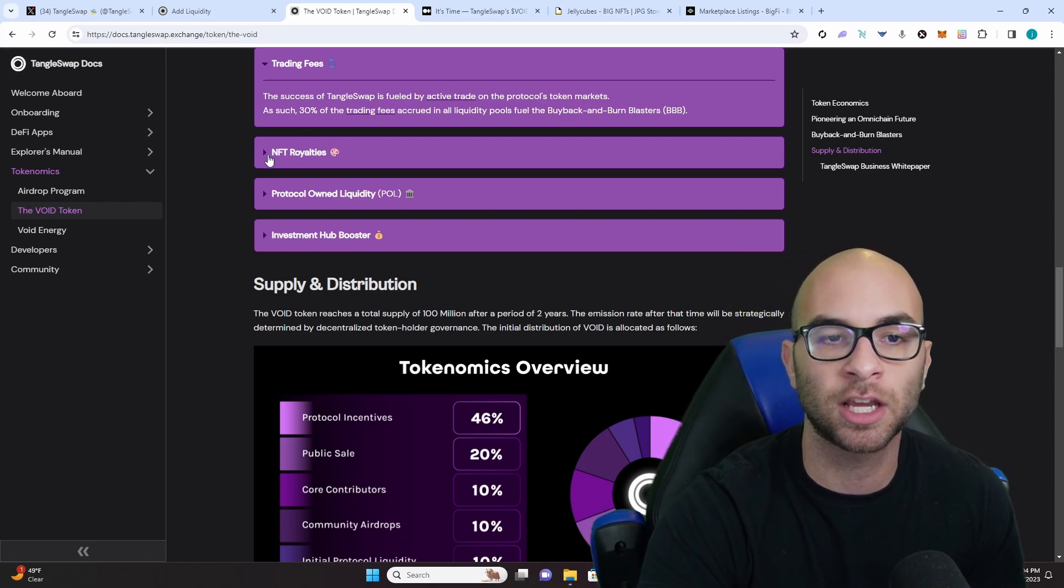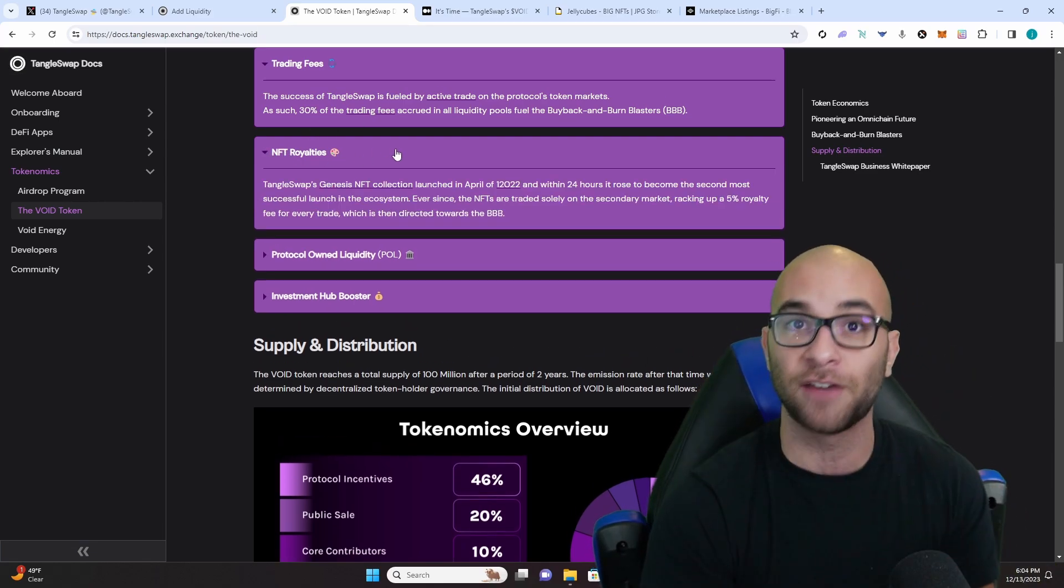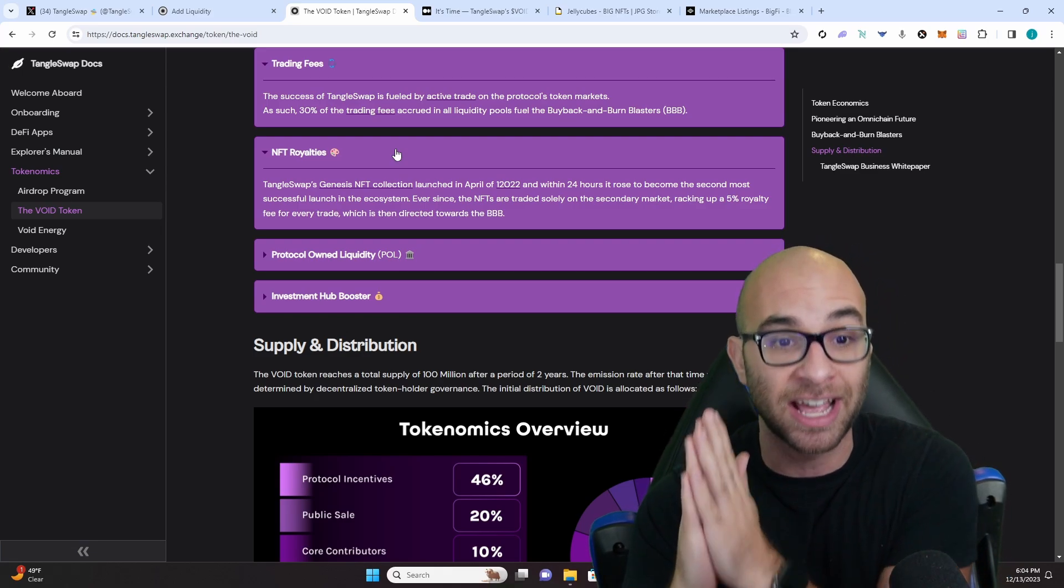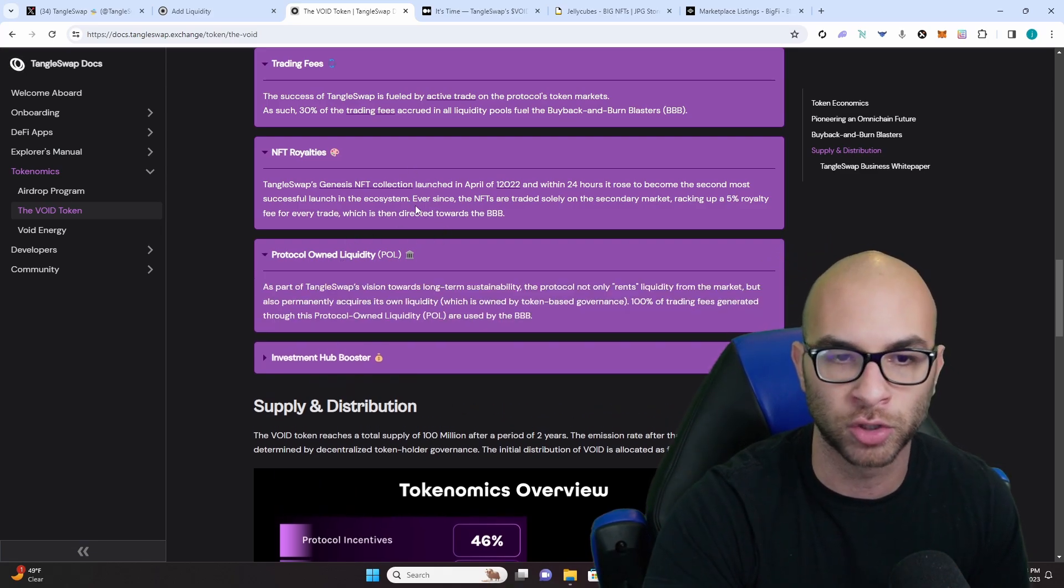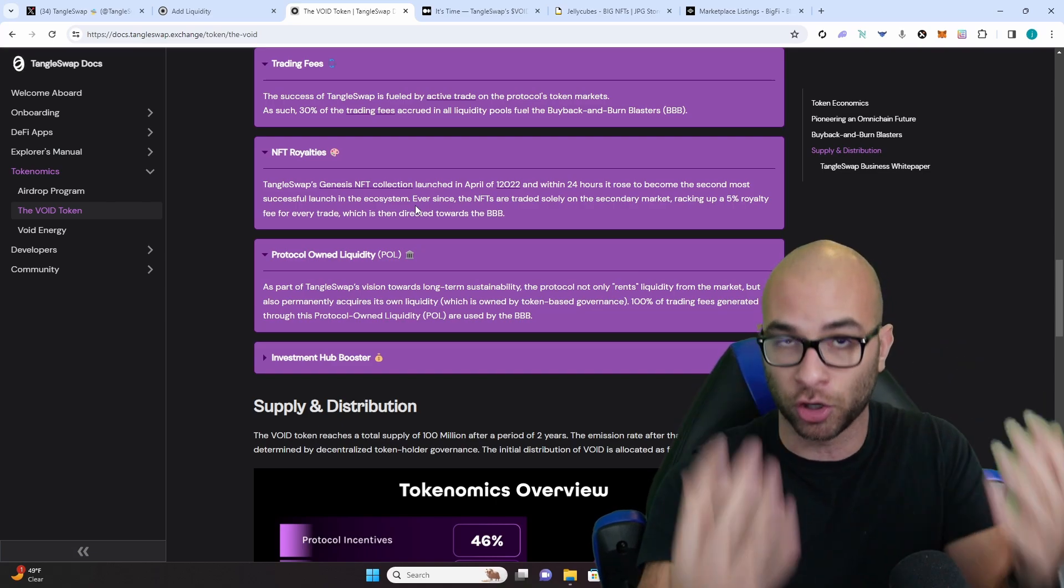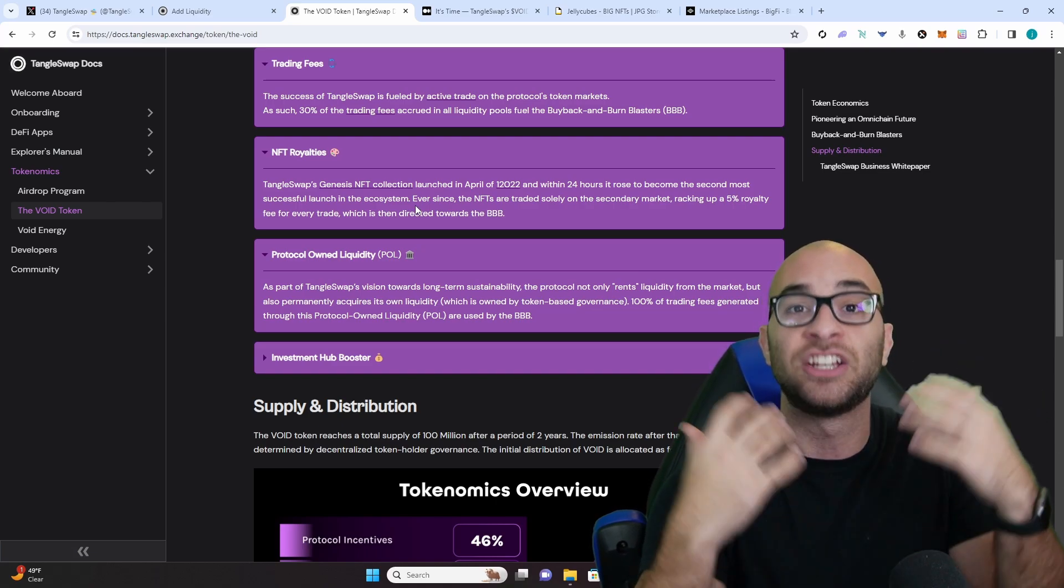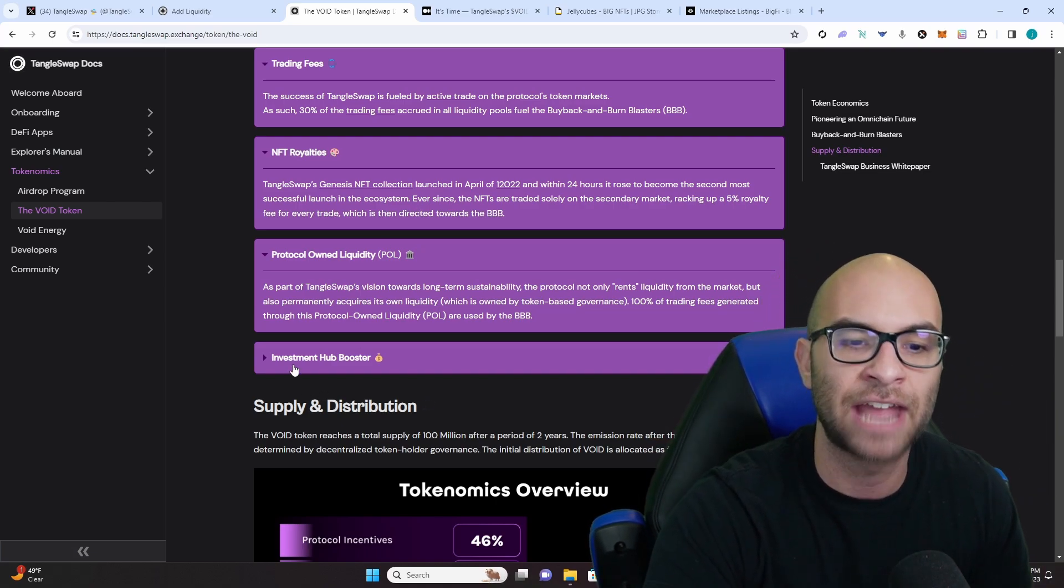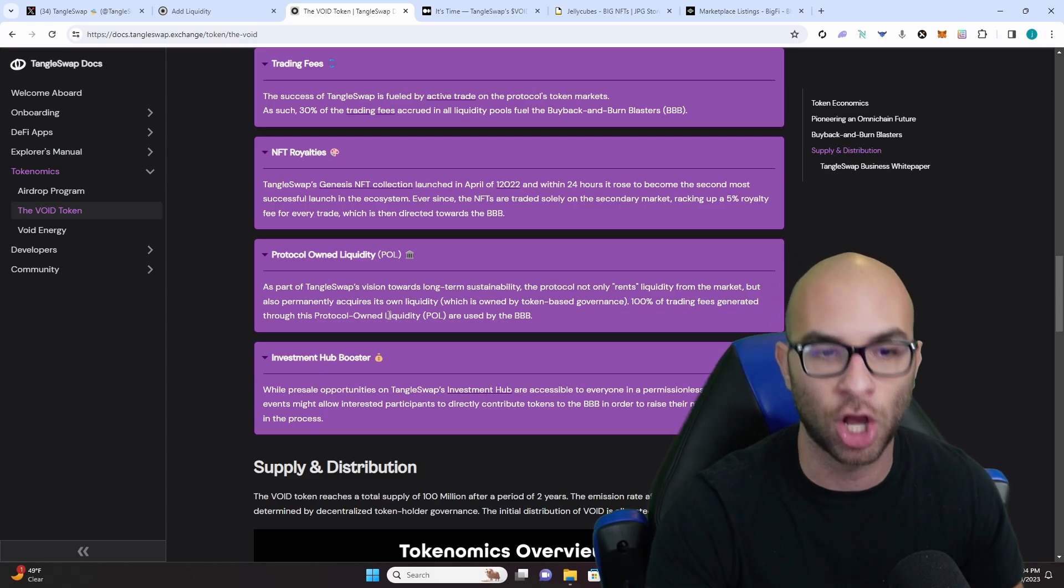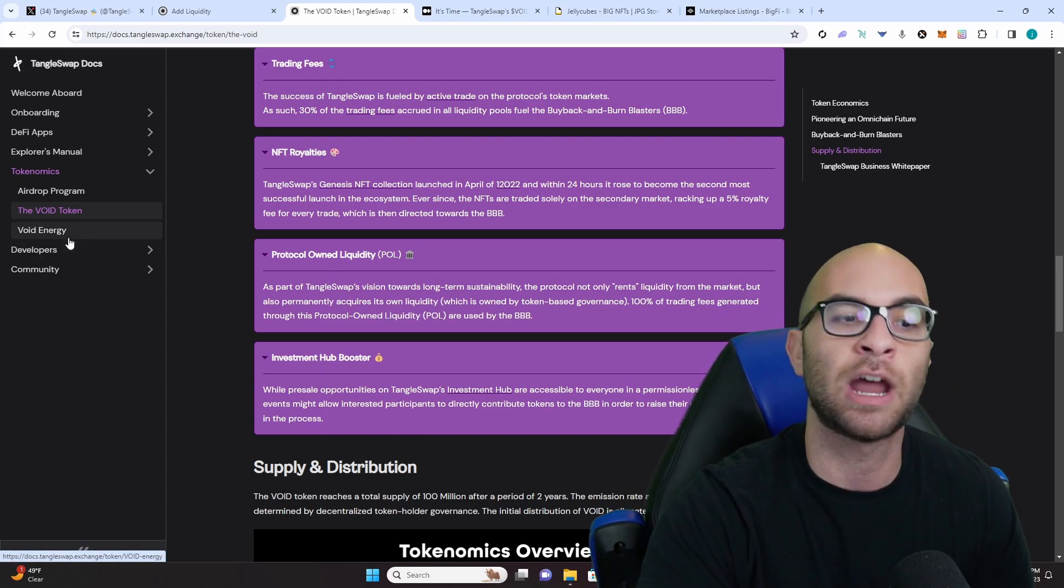They're also taking a percentage of the royalties from their NFT collection that was launched on IOTA. They're going to have their protocol own liquidity where they're also going to be earning fees and using it to burn the void token, and then there's going to be a boost whenever a project launches on their investment hub.